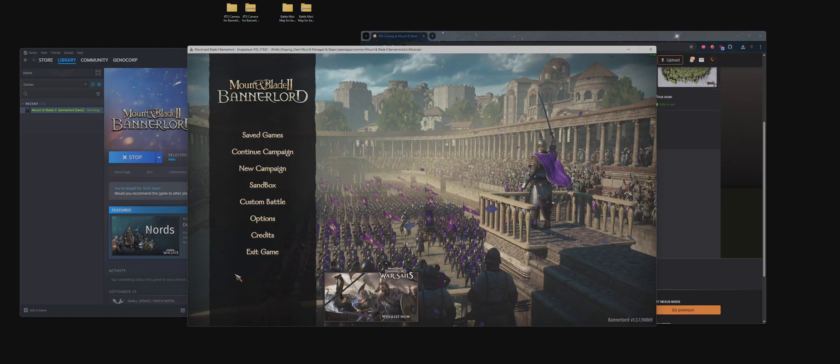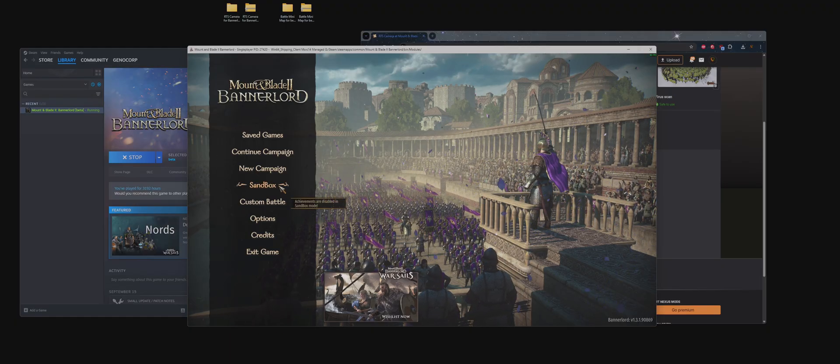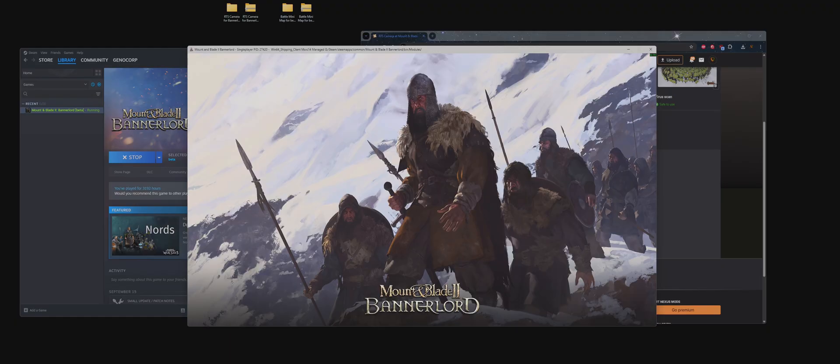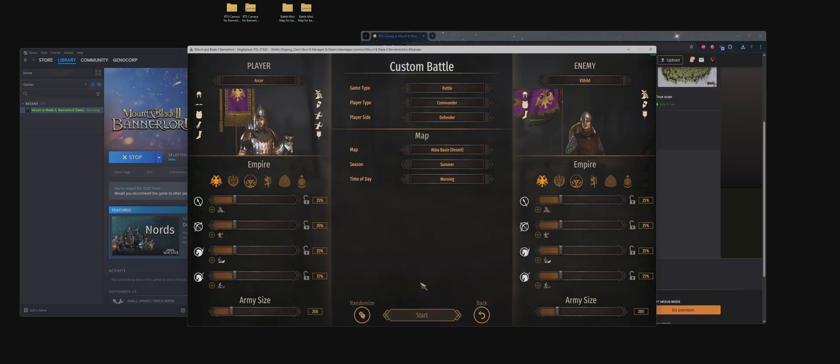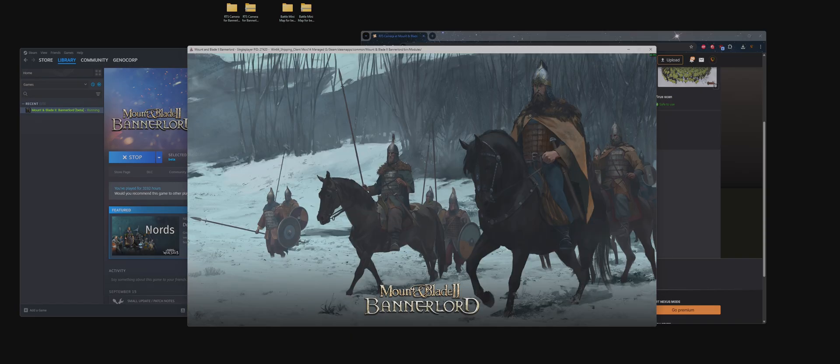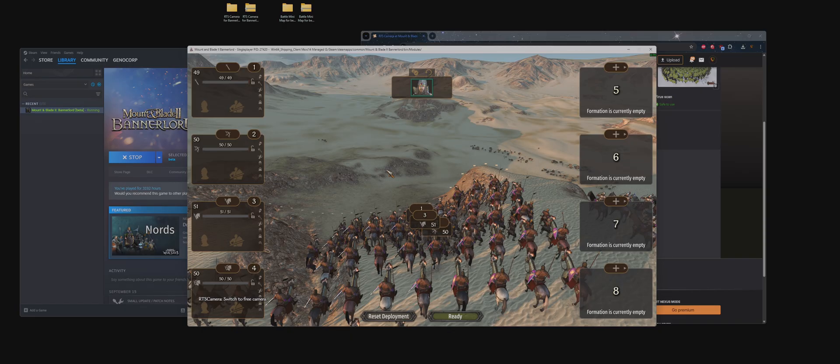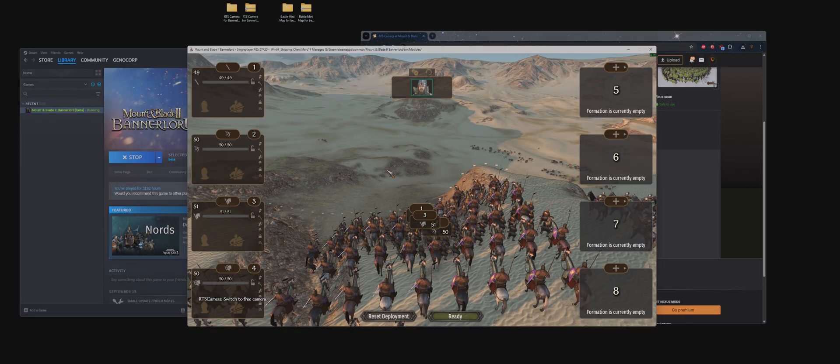As you can see, it did load up in the bottom left. We're going to go to Custom Battle, start, and start the fight.